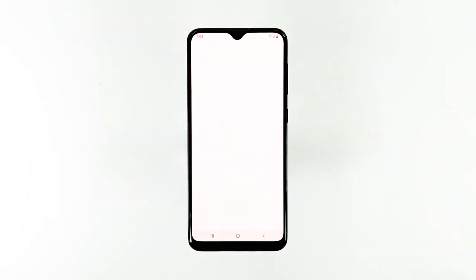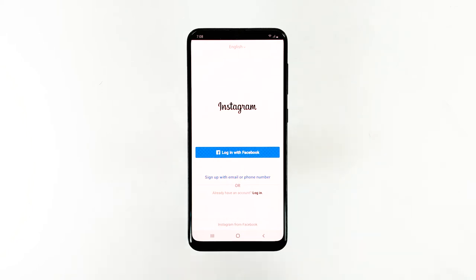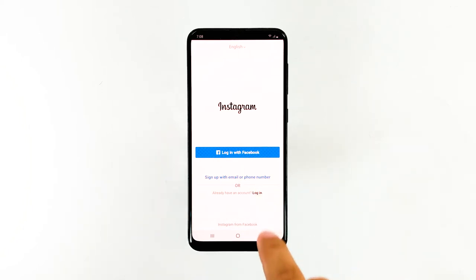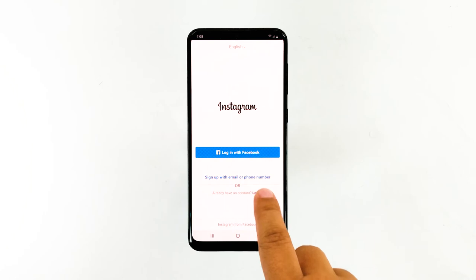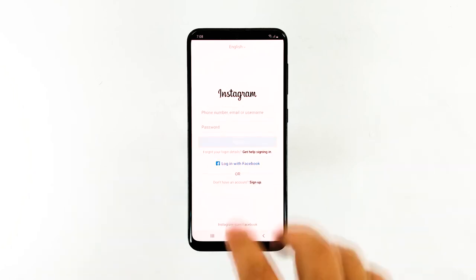You only need two procedures to successfully fix an Instagram that keeps on crashing. I hope that this troubleshooting guide has been able to help you.